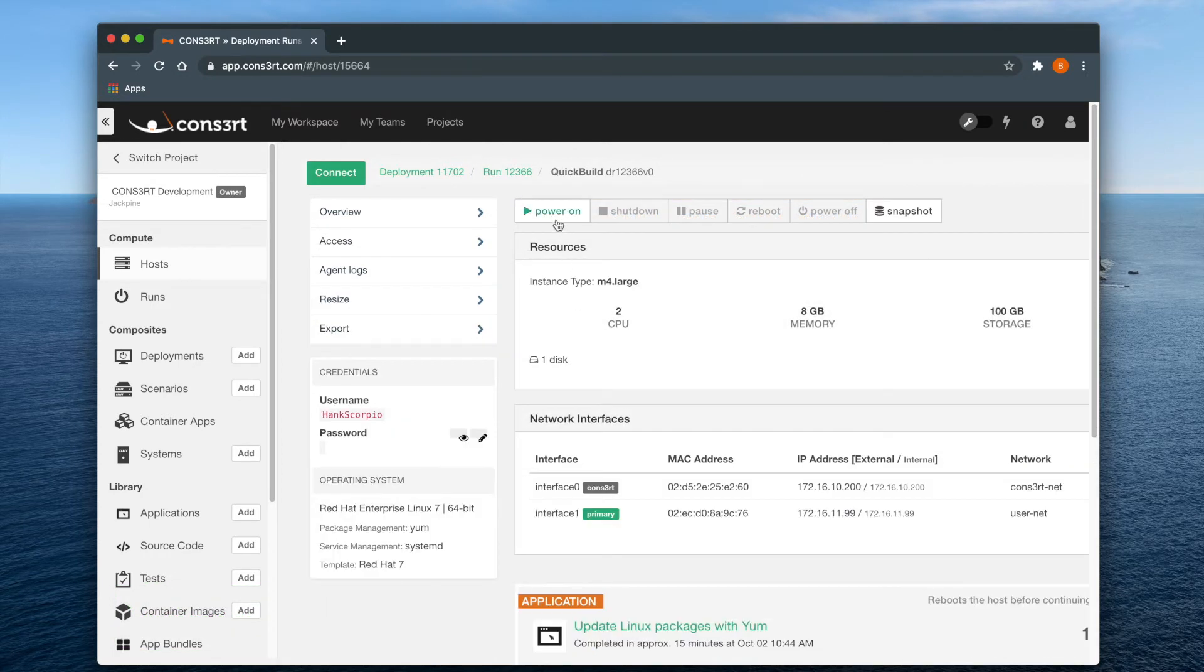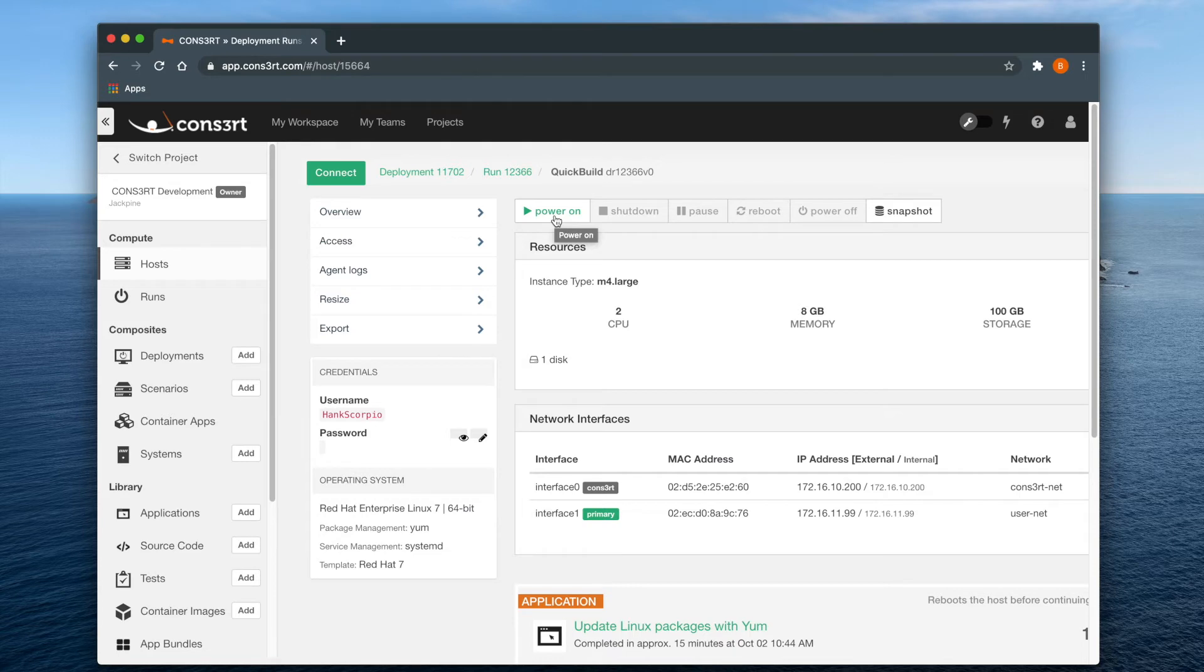A powered off DR will still appear as available, and you can power the hosts back on by selecting the power on button.